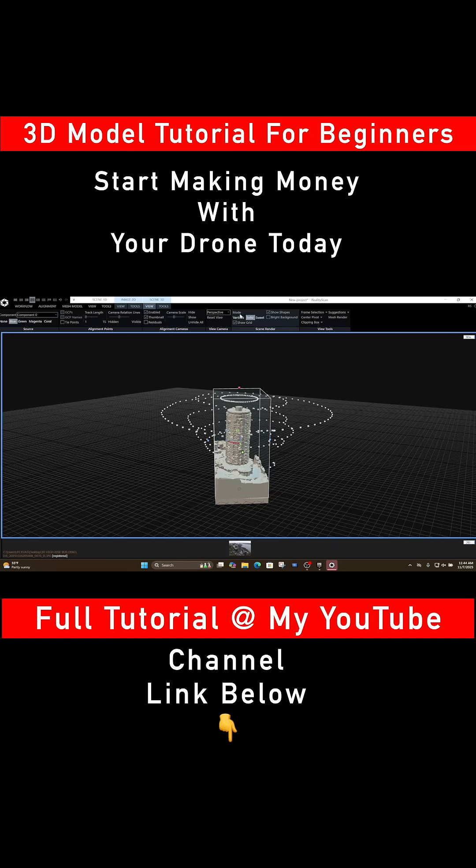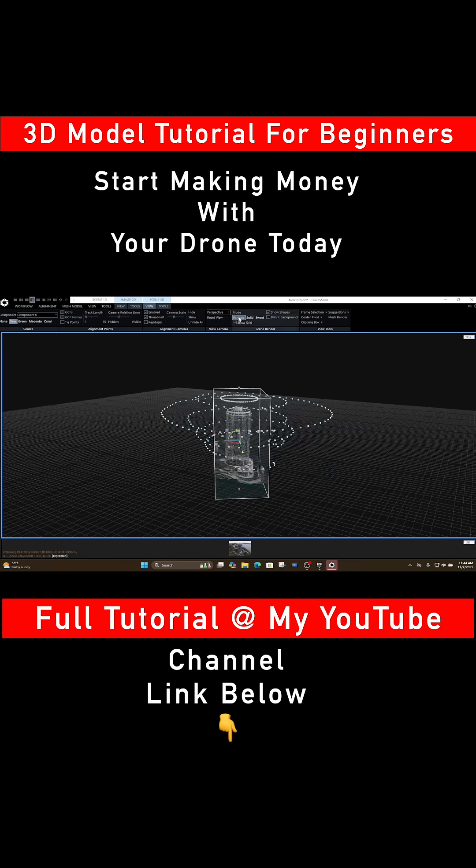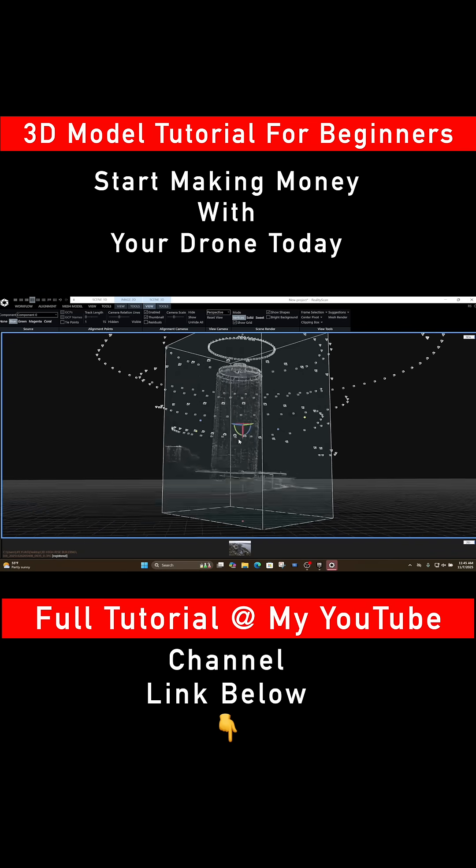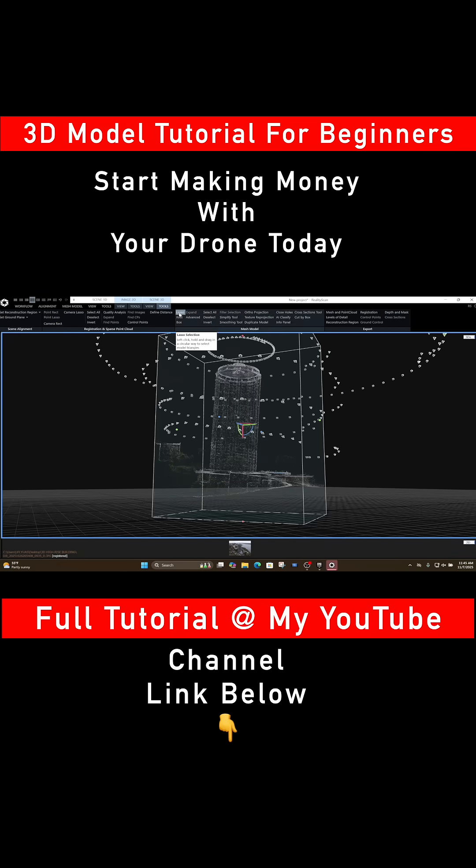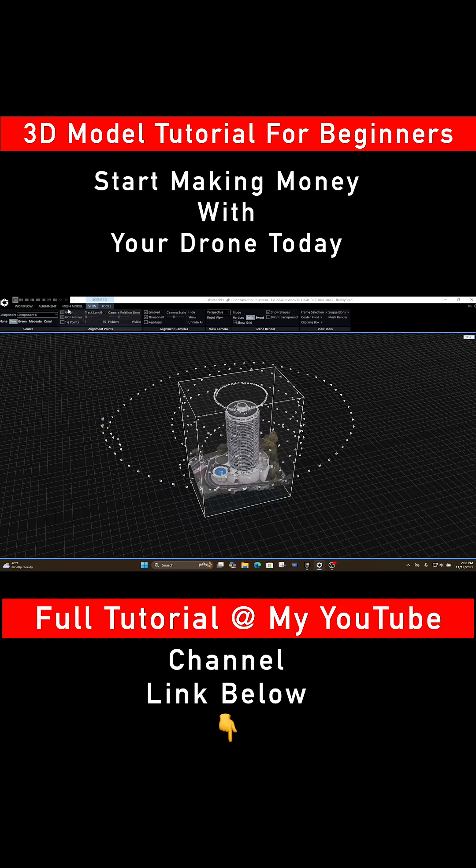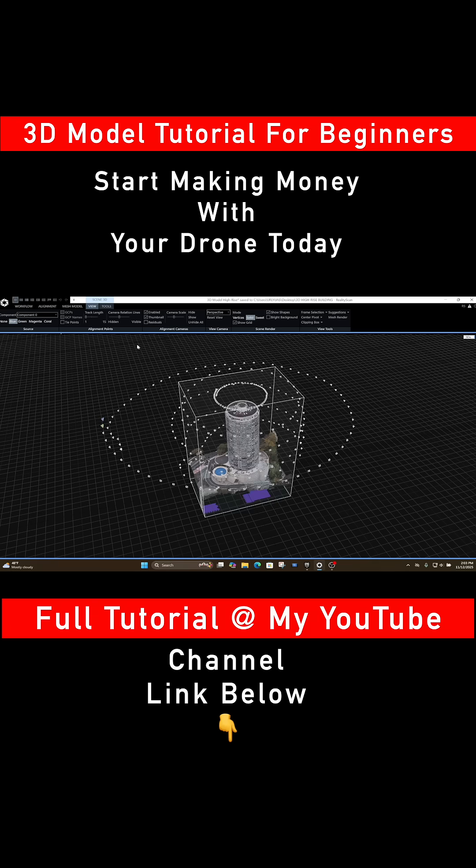In this brand new tutorial, I'll show you step by step how to capture all the drone images for a high-rise building and what is the best workflow to get excellent results. Learn the secrets on how to produce high-quality 3D models with your drone.